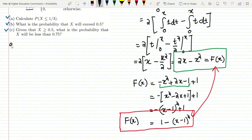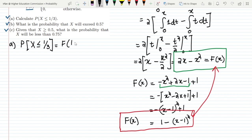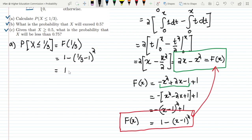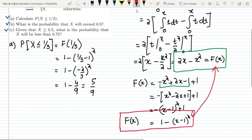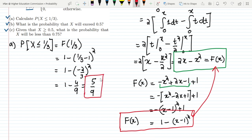For part A, I need P(X ≤ 1/3), which is found by evaluating F(1/3). Putting in the value: 1 - (1/3 - 1)² = 1 - (-2/3)² = 1 - 4/9 = 5/9. The answer to part A is 5/9. You can see how easy it is to find probabilities once you know the CDF.